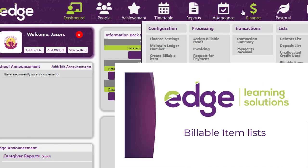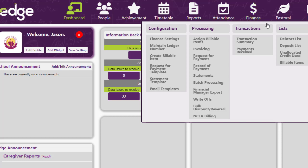In Edge go to finance and lists and then to billable items.